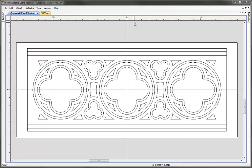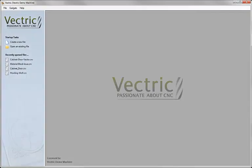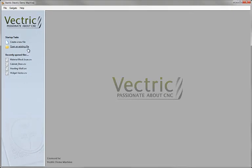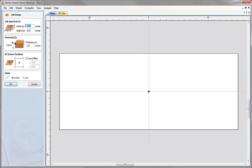Let's go ahead and start a new copy of the software. Click on the icon to create a new file. For this particular job setup, we're going to go with 30 inches in X, 12 inches in Y, material Z0 on top of the block, thickness material 1. For the design portion, we're going to set the datum to be in the centre — X0, Y0 is in that position. Working in inches, we're going to hit OK.